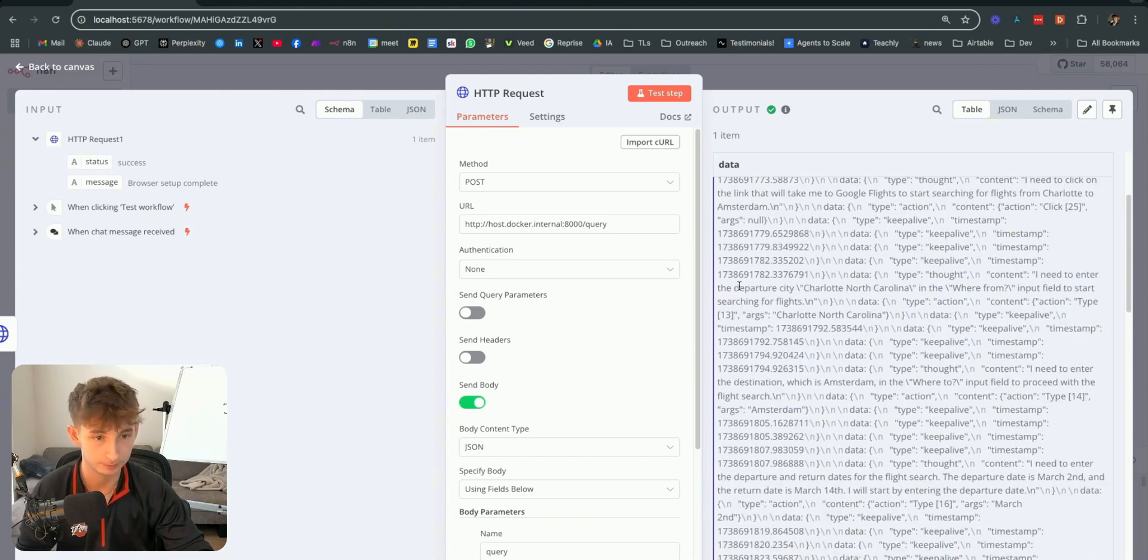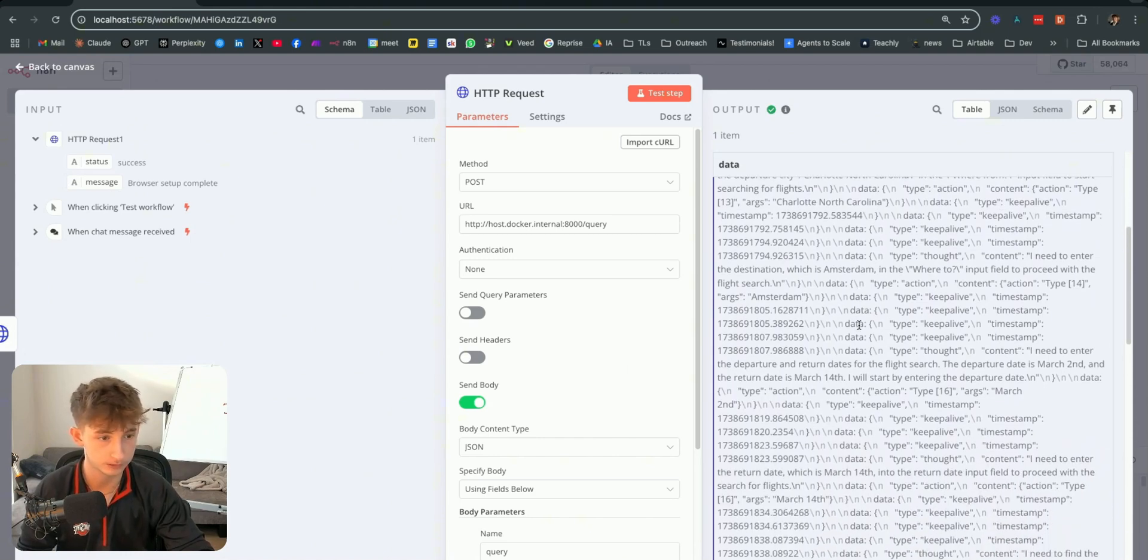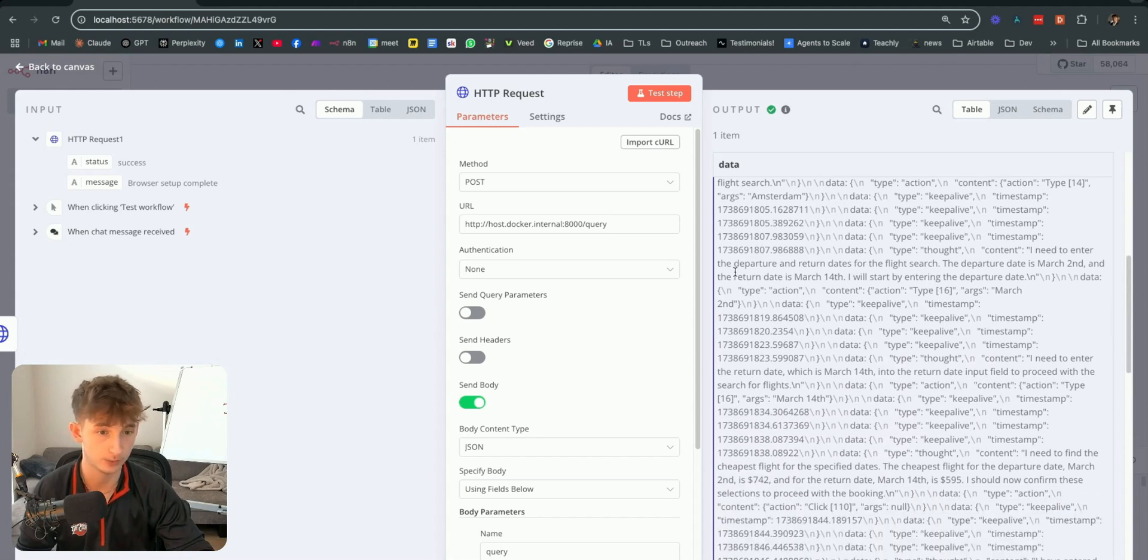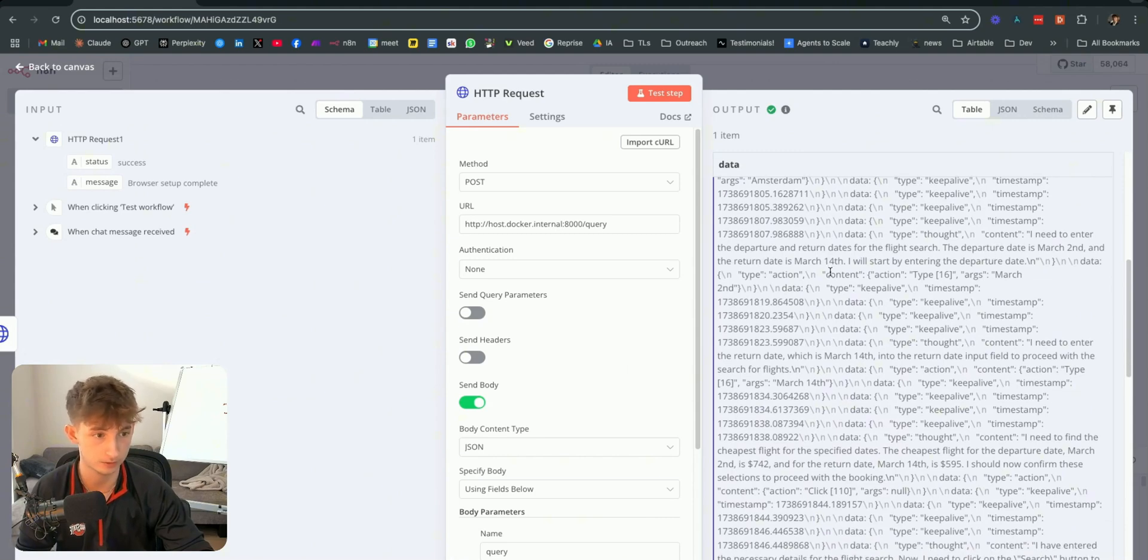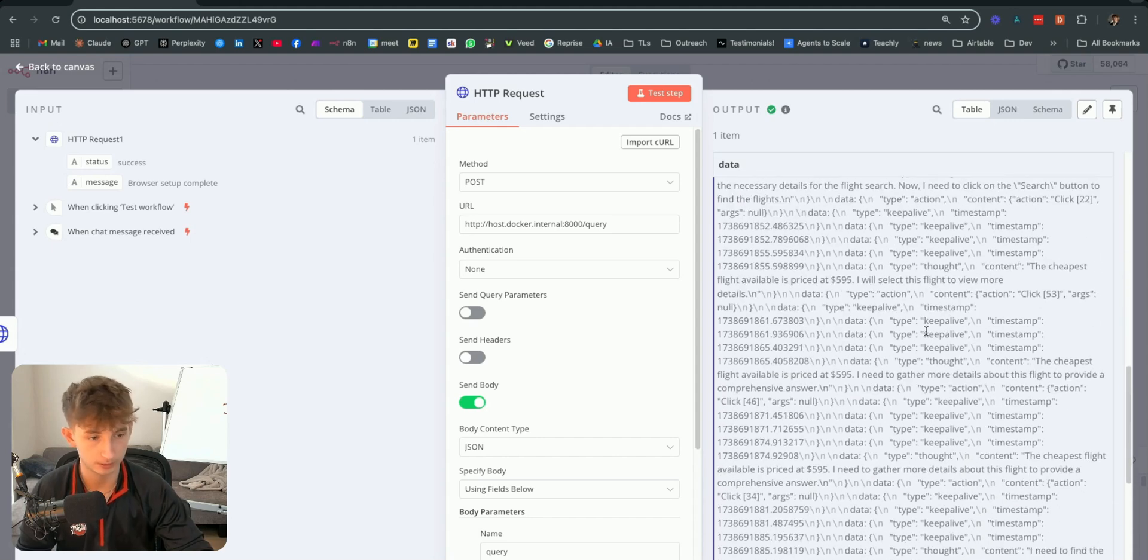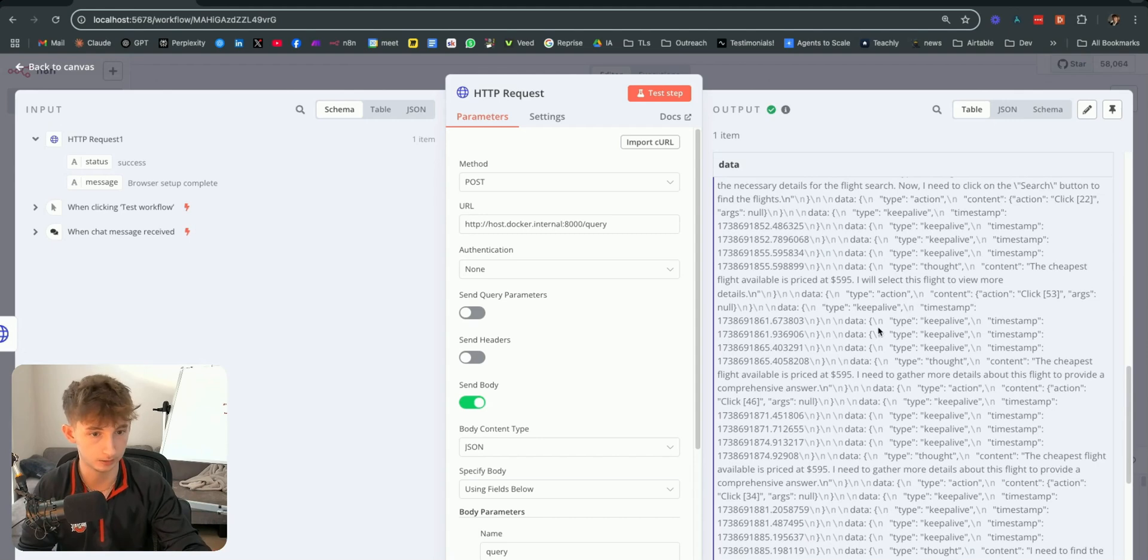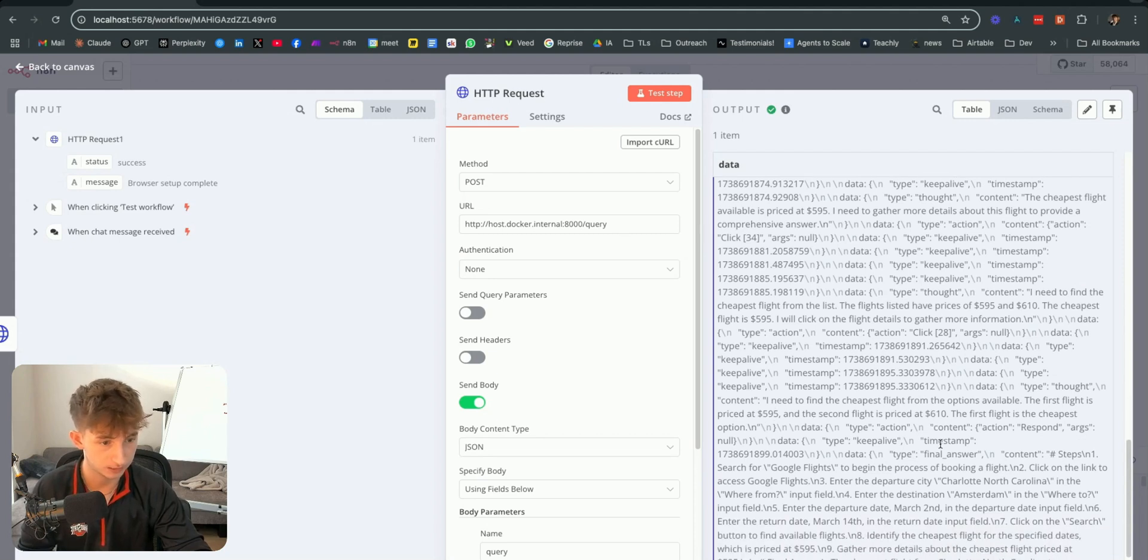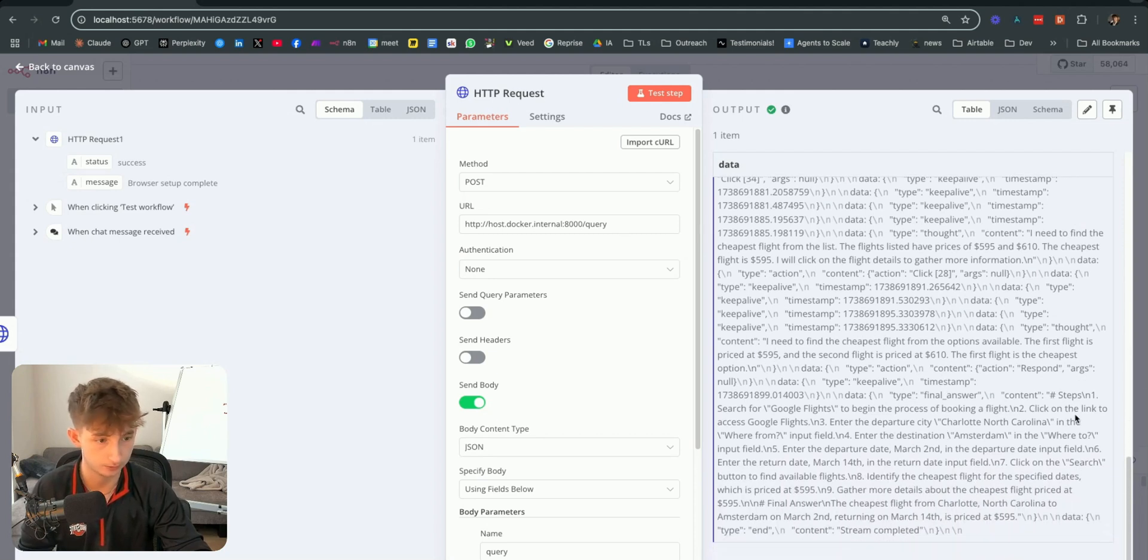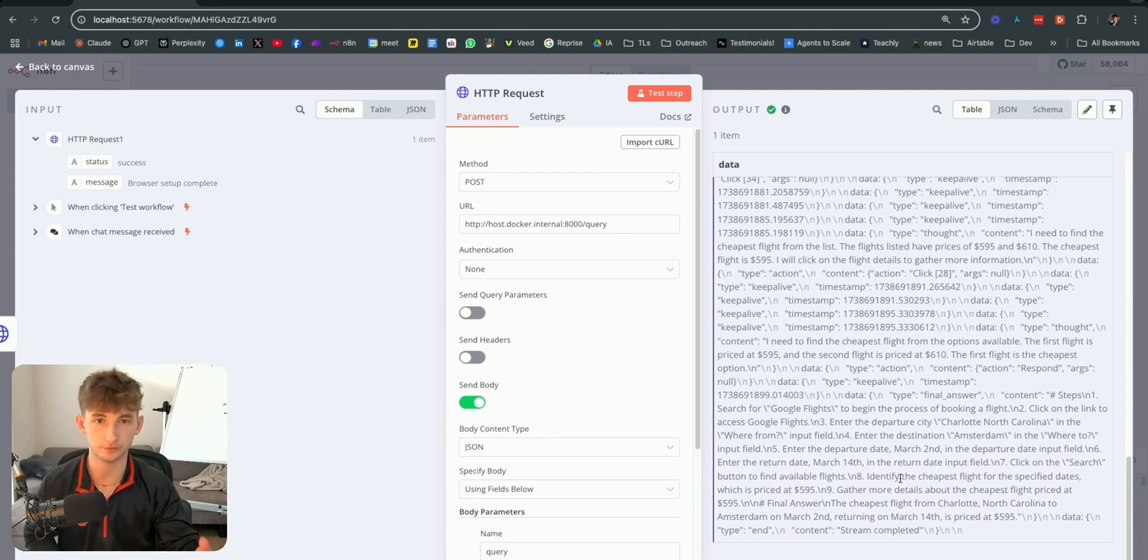I need to click on the link that will take me to Google Flights to start searching for flights from Charlotte to Amsterdam. I need to enter the departure city, Charlotte, North Carolina. This is very extensive. I need to enter the departure and return dates for the flight search. The departure date is March 2nd, and the return date is March 14th. So, it did get that correct. The cheapest flight available is the first flight is $595, and the second flight is $610, which it was correct on that.